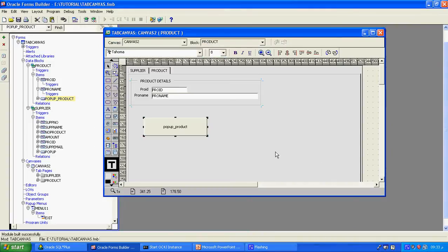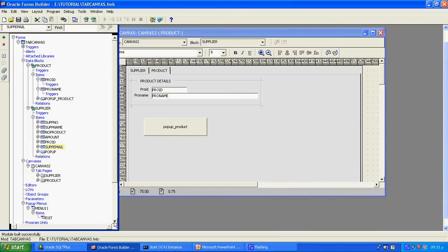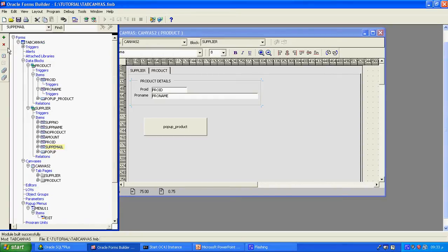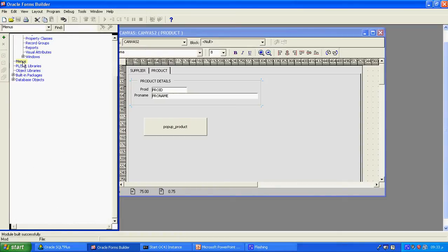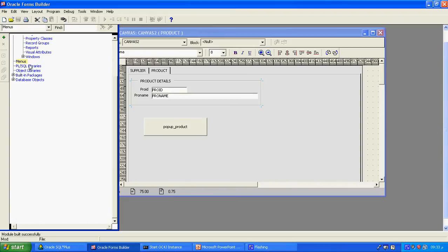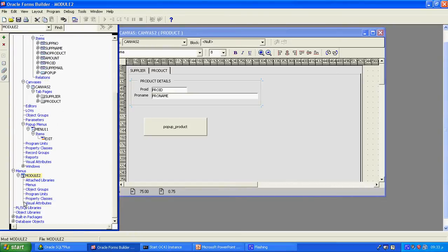Now we can see what is called the menu. Menu is a module — just like the form module, there is a menu module. The form module we save as FMB. The same way, menu module we save as MMB — MMB means Menu Module Binary. We can execute the menu using MMX — Menu Module Execute X file. The menu module appears here as a module, similar to how form module appears.